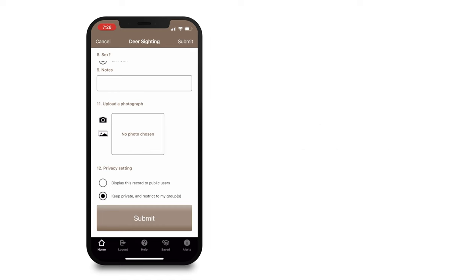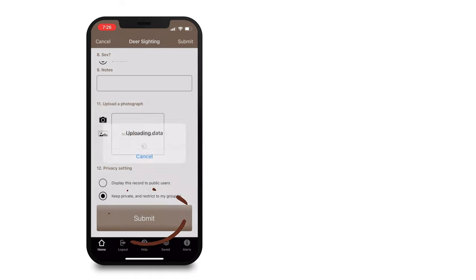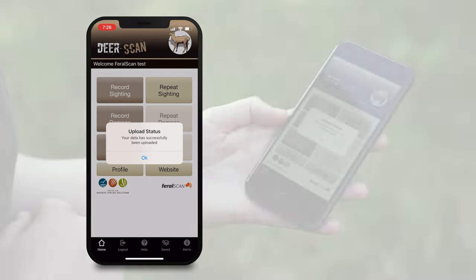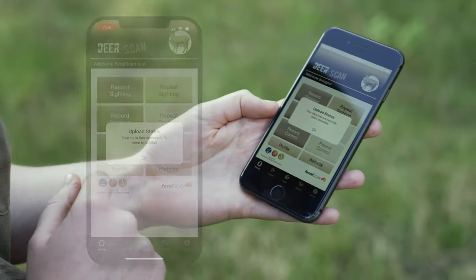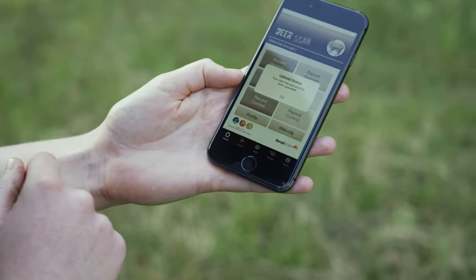And hit submit. Every report counts, no matter how small or how big. It's really important if you are seeing deer, regardless of if they are impacting you or not, to report them.